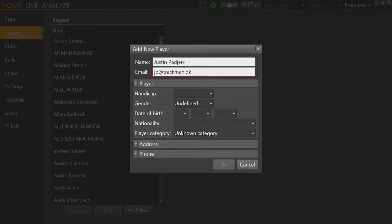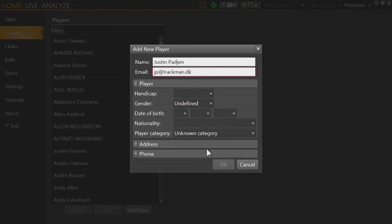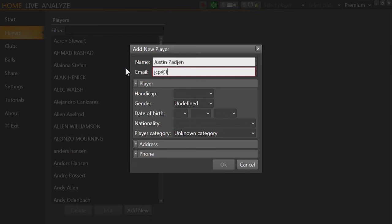So I've typed in my name and my email address, but you'll see down here that OK is still grayed out. And that's because I already have a person listed in the database with that email address. And so, for instance, if I were to say jcp at trackman.dk, there's nobody listed with that email address, so it would allow me to add that player.